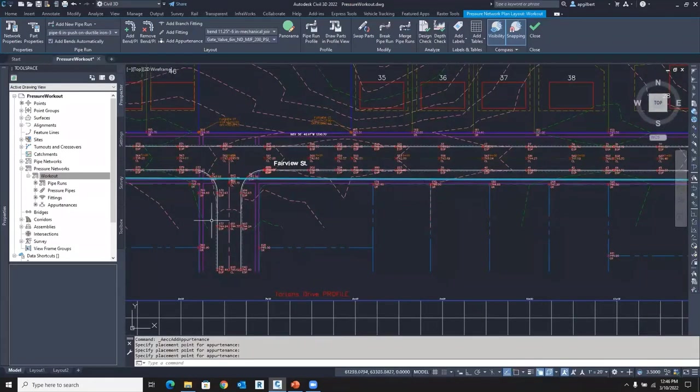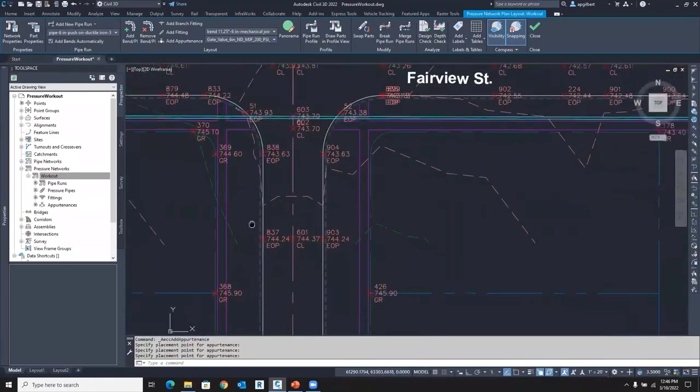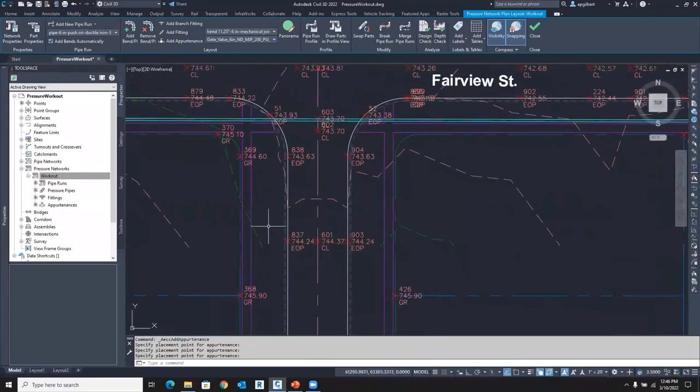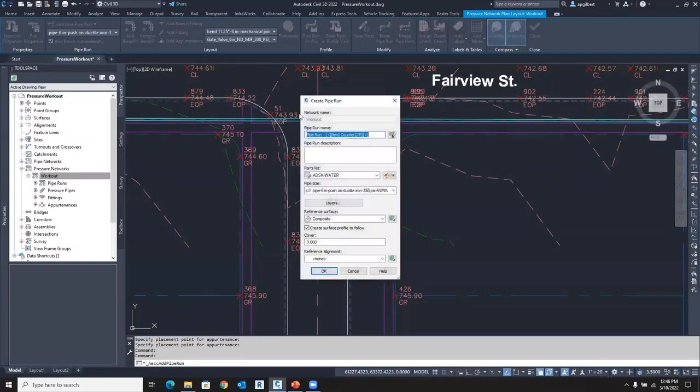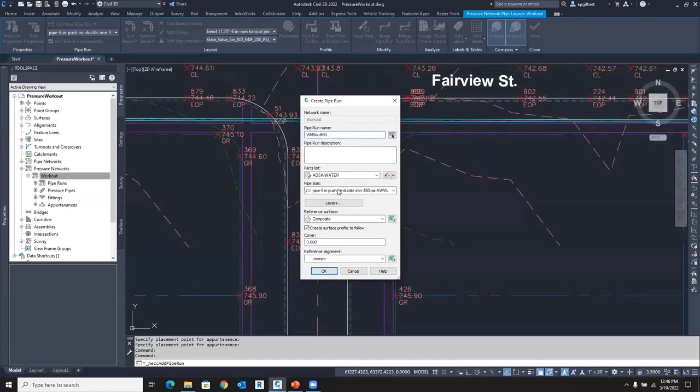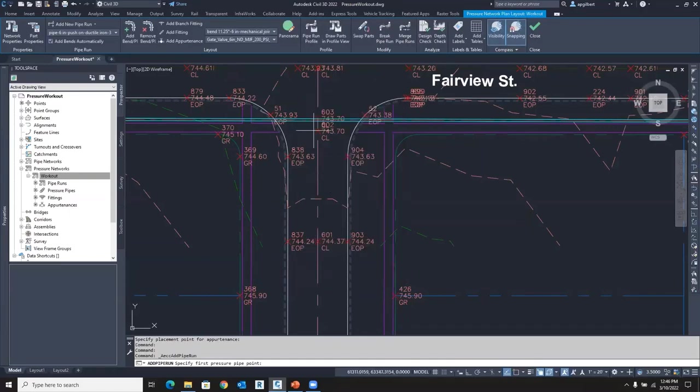Let's go back to, you know, we talked about there's another way to create those pipe runs and that is just manually. So I'm going to add another pipe run, create a pipe run. We'll call this Water Main South Street. And we'll do a six inch. All that's the same.